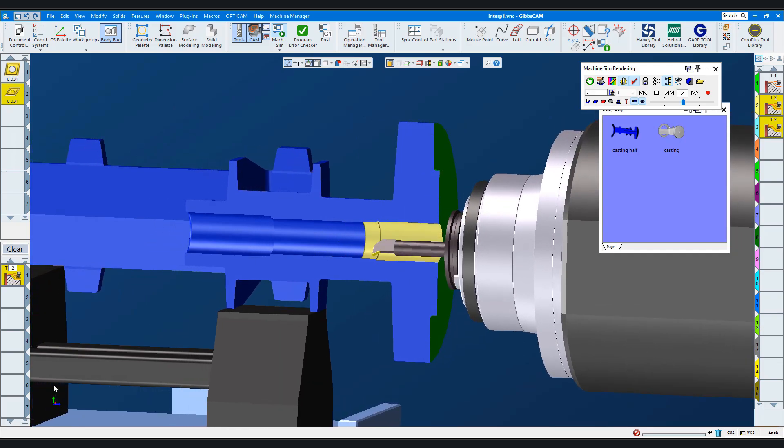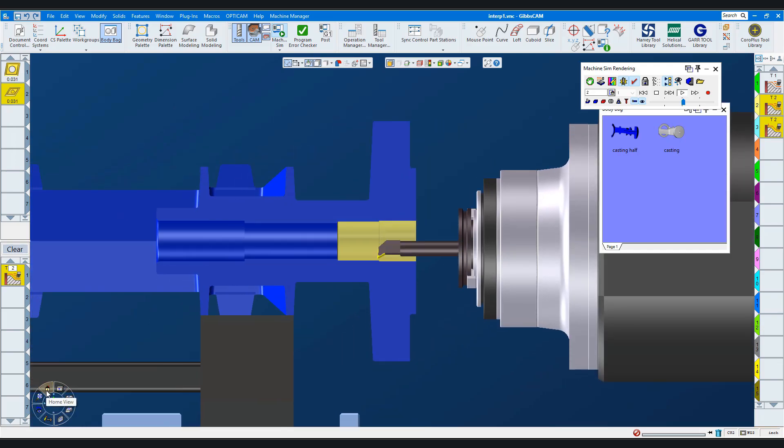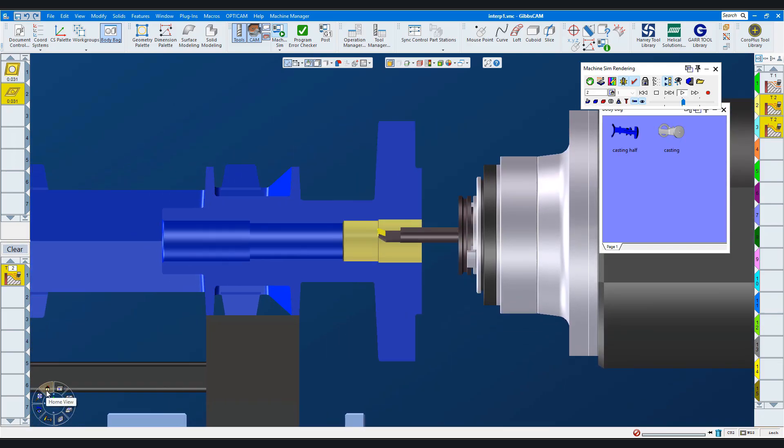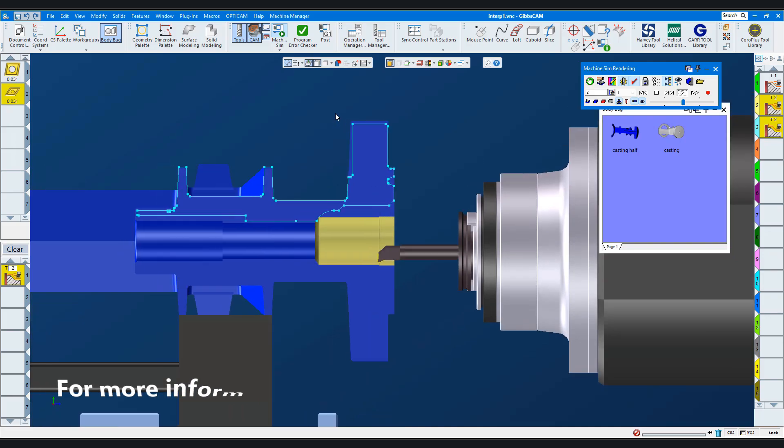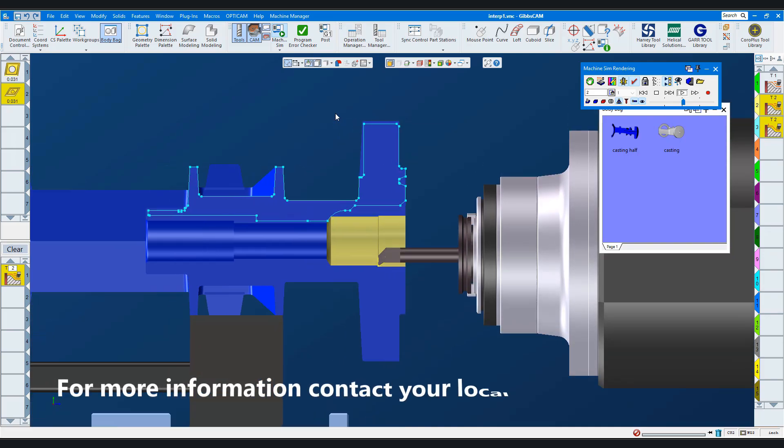For more information about elliptical and interpolated turning, contact your GibbsCAM reseller.